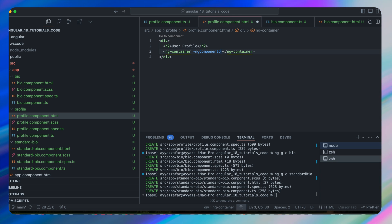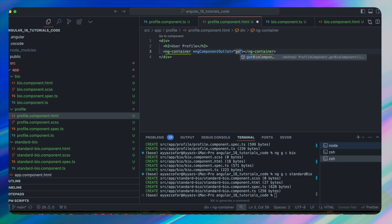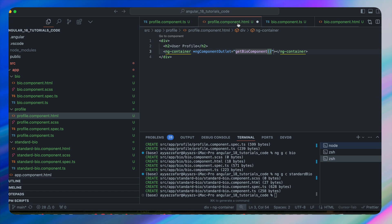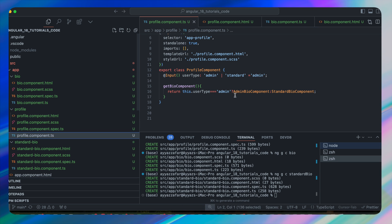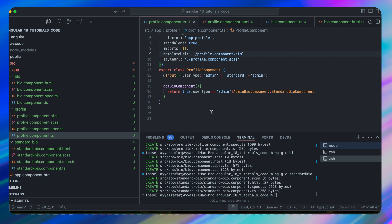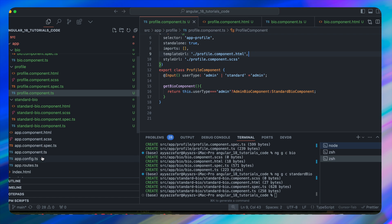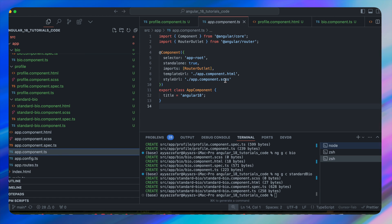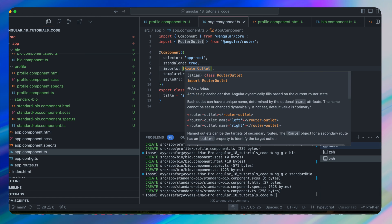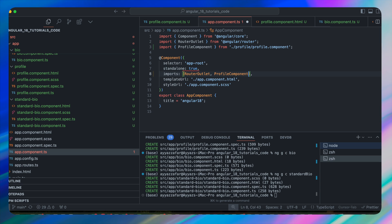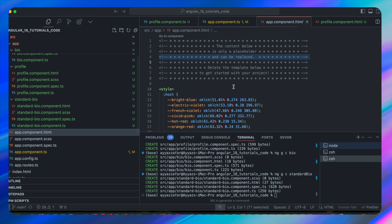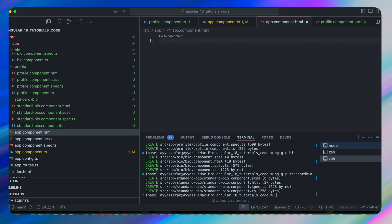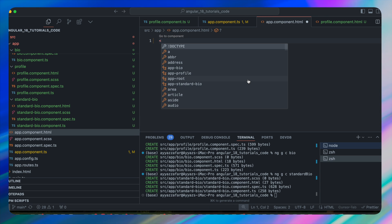Inside the ng-container, add the directive ngComponentOutlet set to getBioComponent — just call this function and it returns the relevant component we want to use. To see it in action, import the ProfileComponent in app.component.ts, add it to the imports array, and in app.component.html add the selector app-profile.